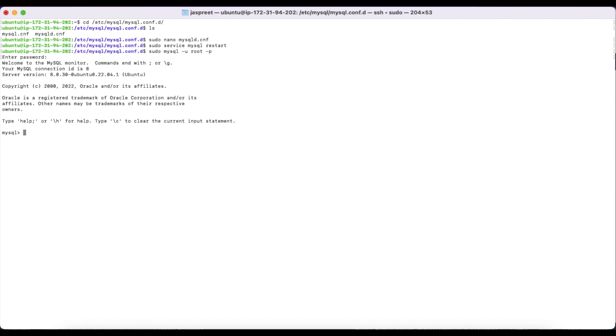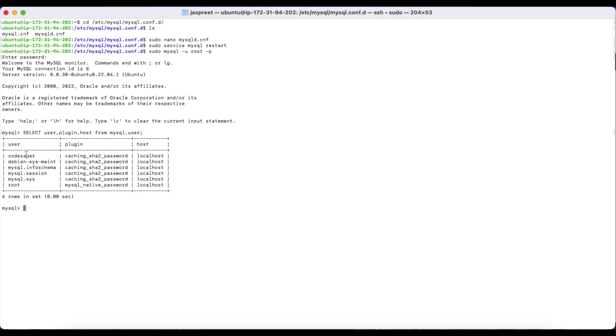First, fetch the list of users. As you can see, I have created a user CodeSager in the last video, and its host is localhost. We have to change this host so that we can connect from remote with this user.